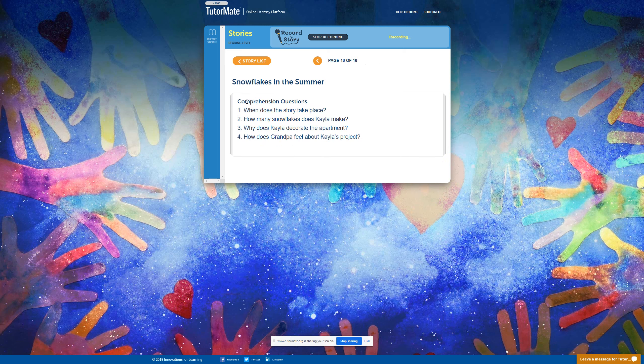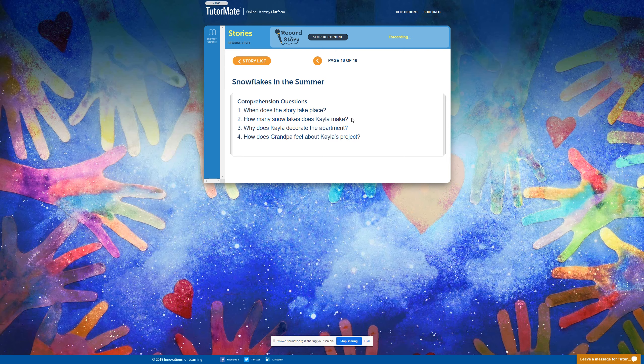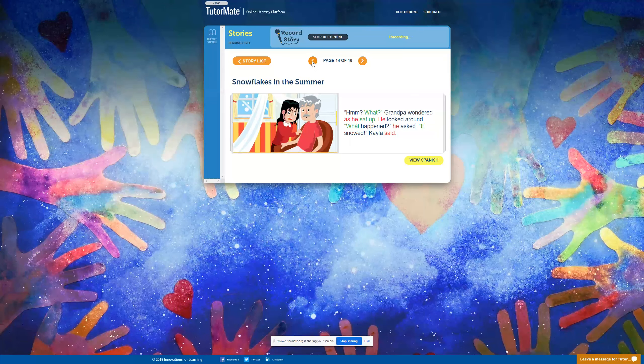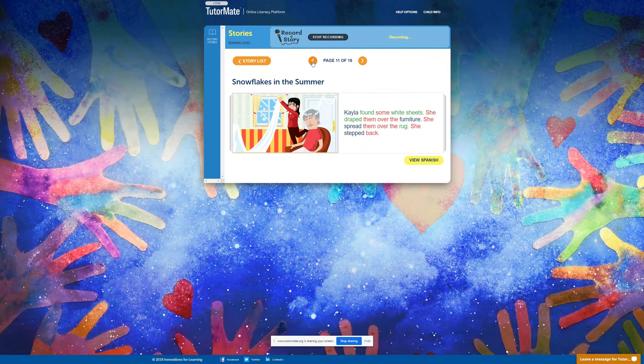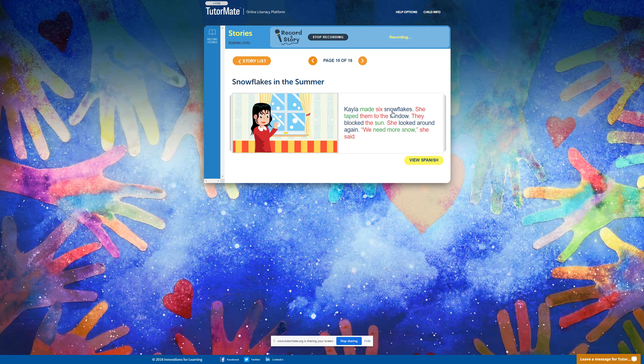All right. Let's read the comprehension questions. When does the story take place? Well, it's hot outside. Must be the summer. How many snowflakes does Kayla make? If I remember right, she made six. But I'm not sure. Let's find out. She made six snowflakes. All right.